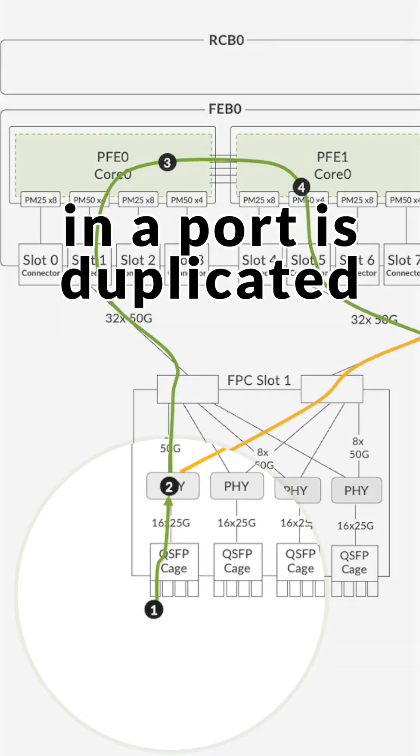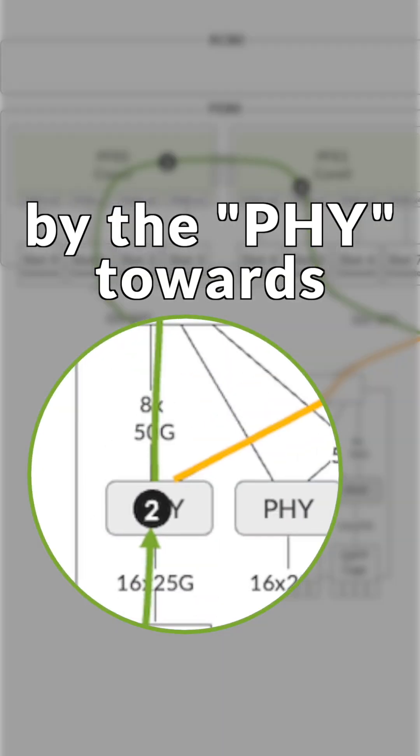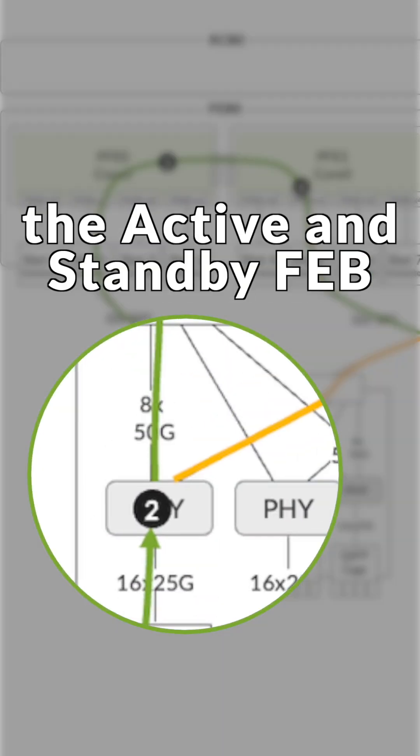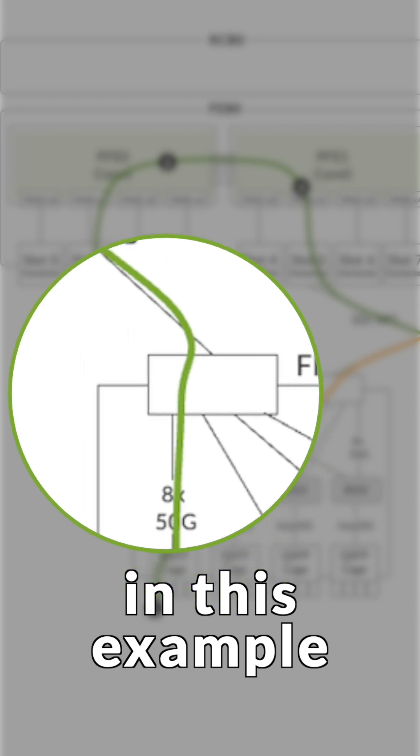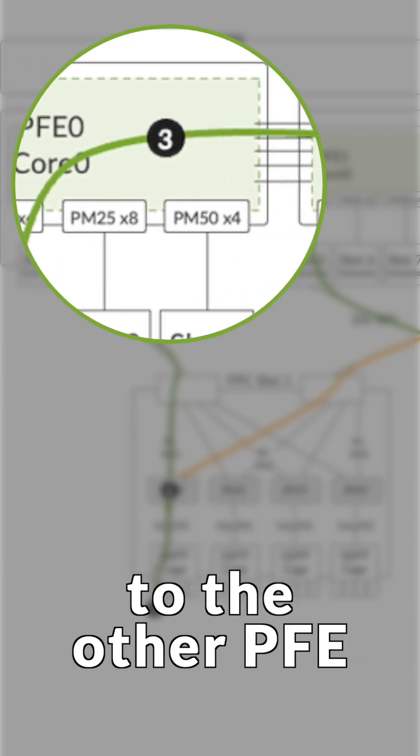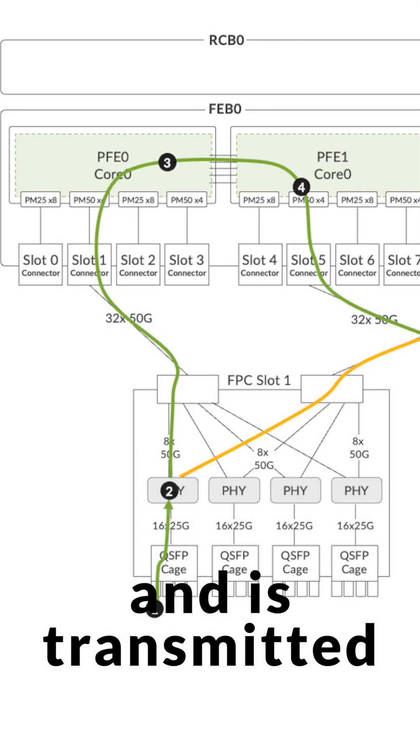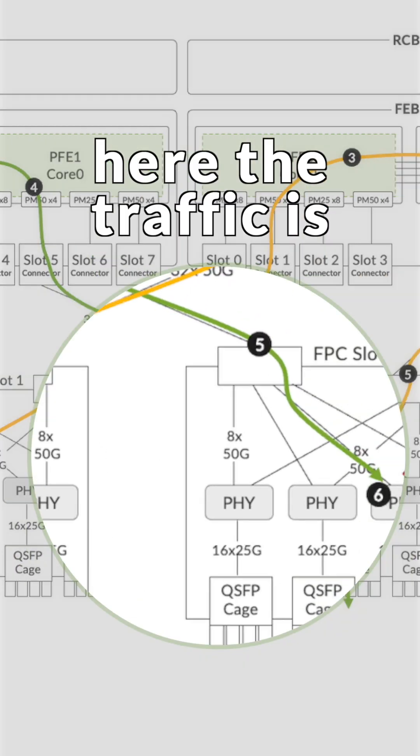the traffic received in a port is duplicated by the PHY towards the active and standby FEB. In this example, both traffic are passed to the other PFE via the fabric connection and is transmitted to the destination FPC.